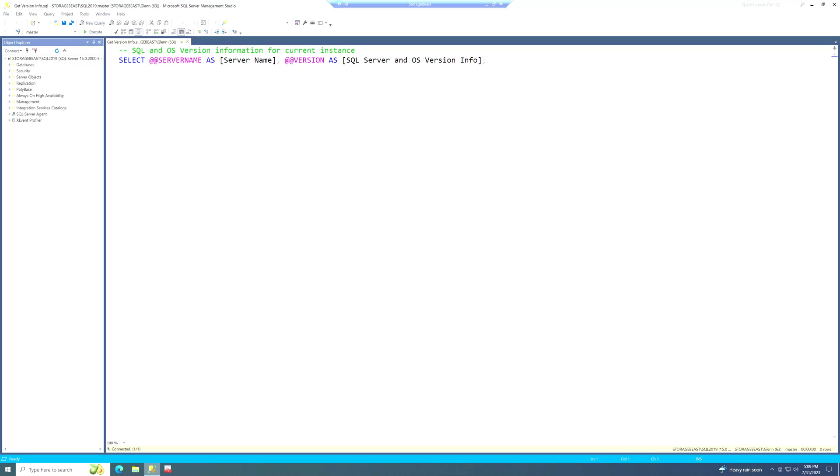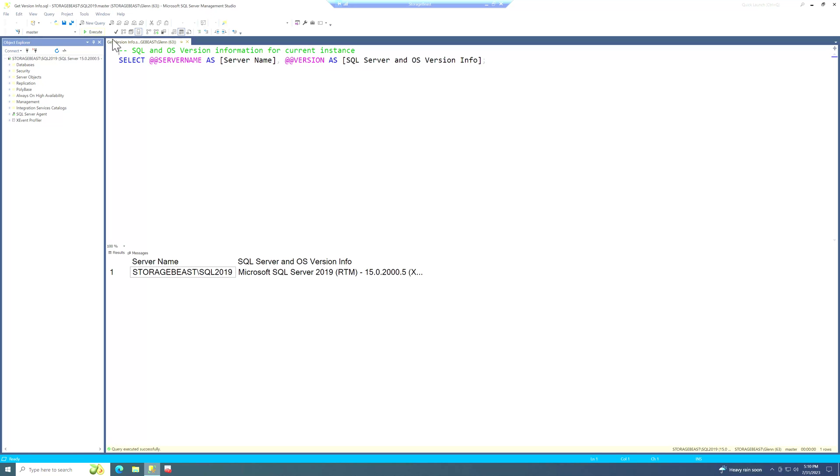Now you might be wondering, how do you know if you actually need to patch your SQL Server instance? Well, the easiest way to do that is run a query like you see here. And when I do this, it's going to run select at at version and also select at at server name. And this is going to show me what build I'm on right now.